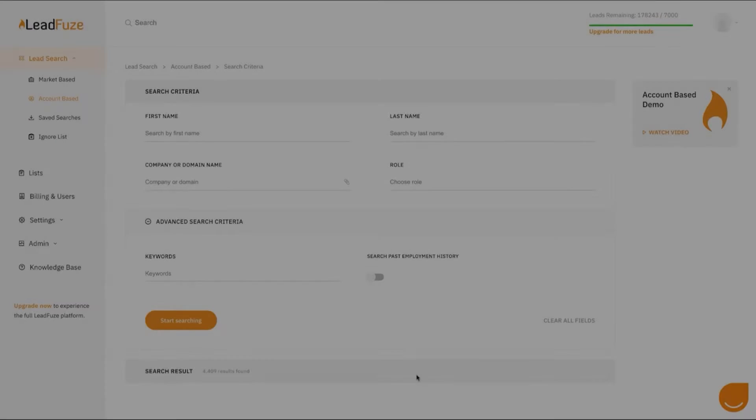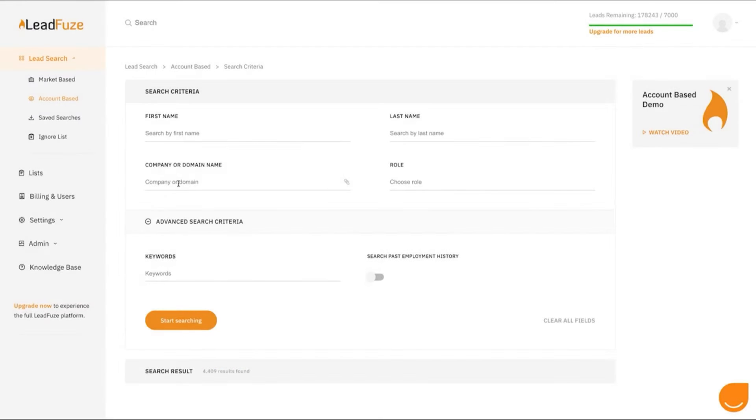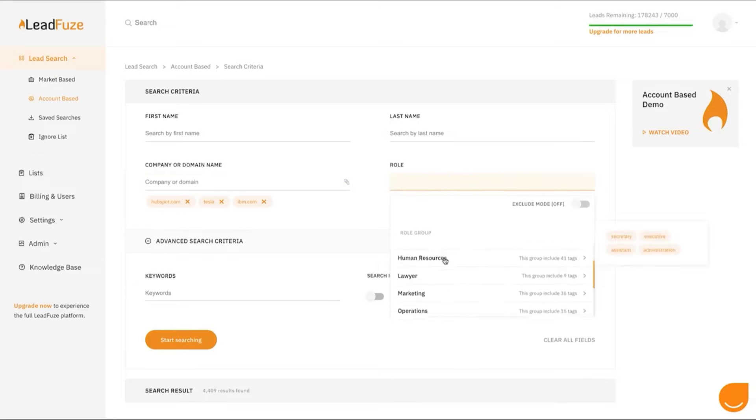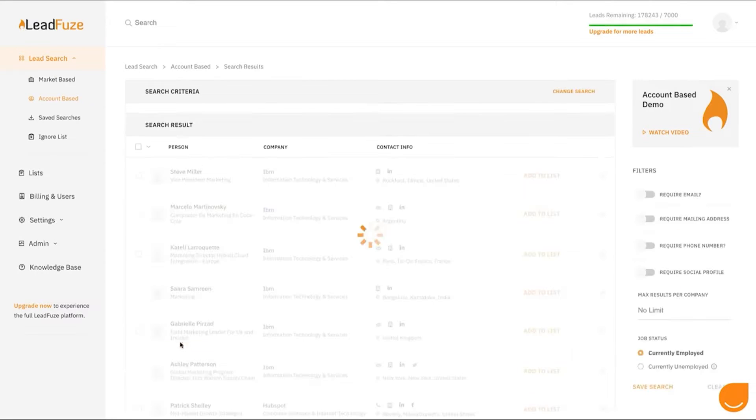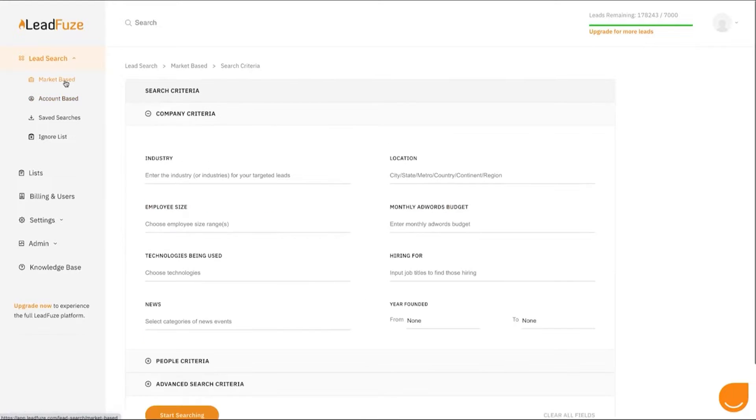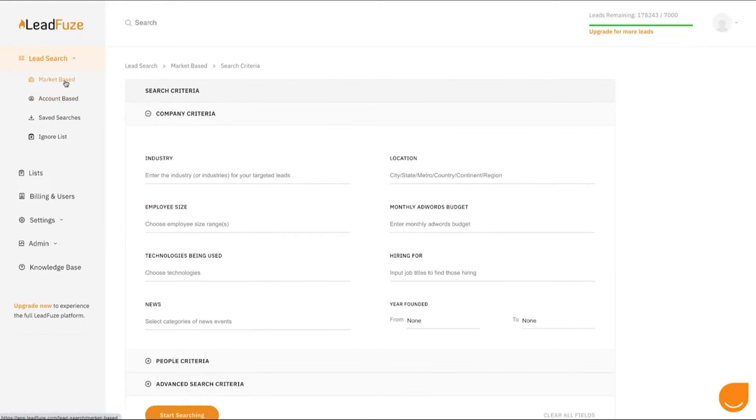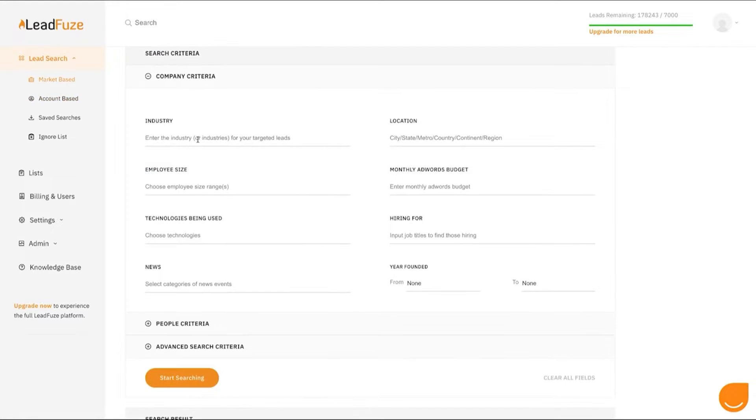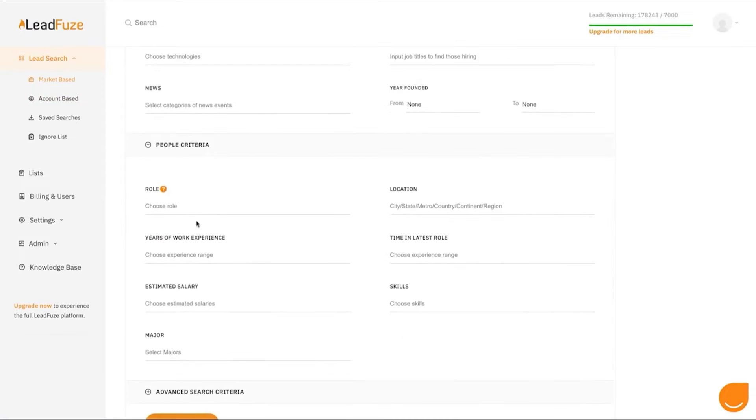Number two, LeadFuse. LeadFuse is an advanced lead management solution that operates in the cloud and uses artificial intelligence to optimize marketing operations and generate high-quality leads. It provides access to an extensive database of over 500 million individuals and 10 million companies worldwide, making the process of lead generation more straightforward by gathering, matching, and verifying information in real time.